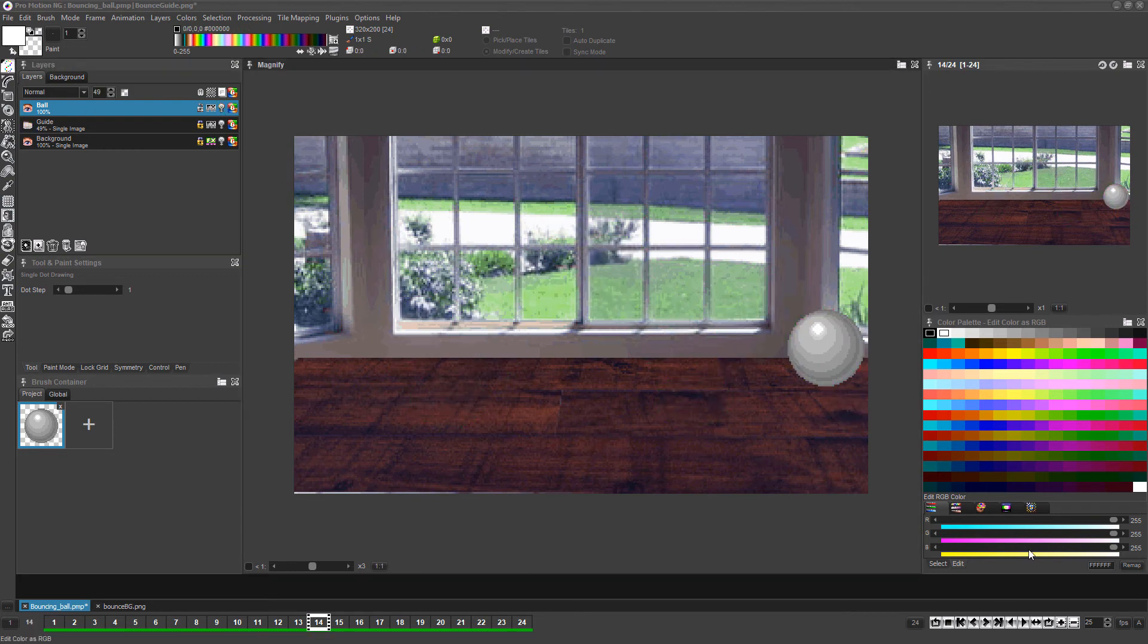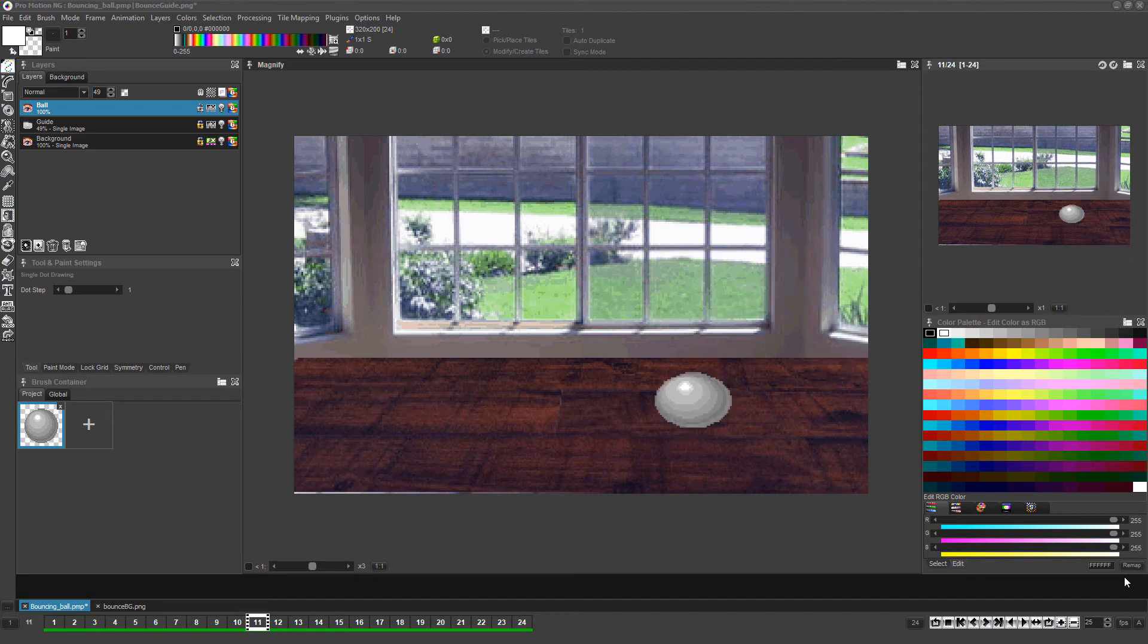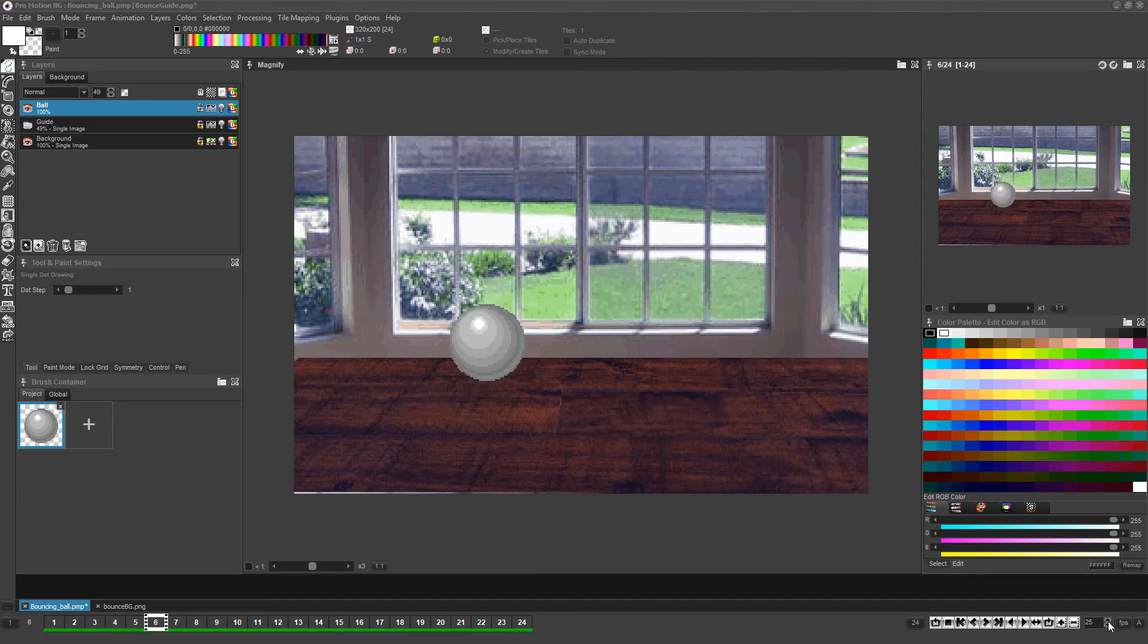Now that all the frames for the ball are done, let's turn the onion skin, aka light table mode, back off and hide the guide layer.